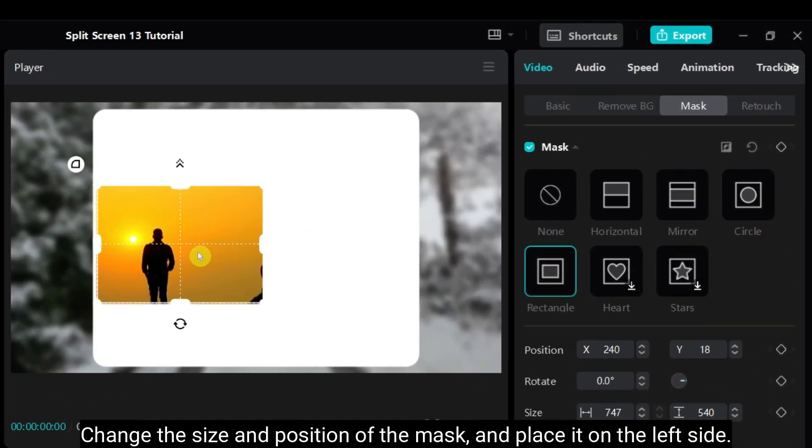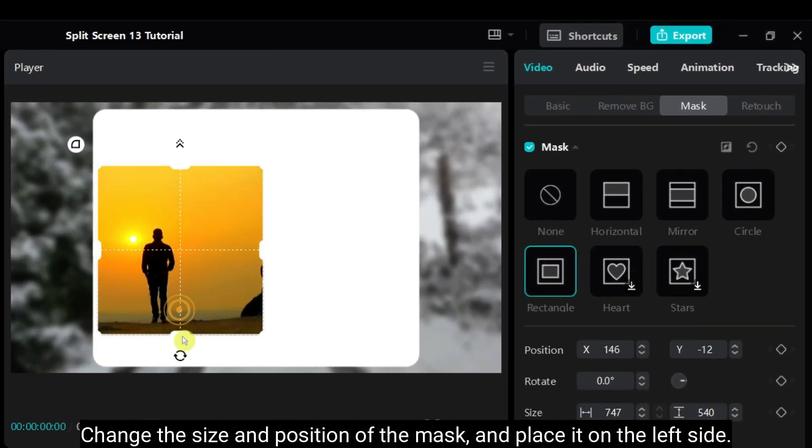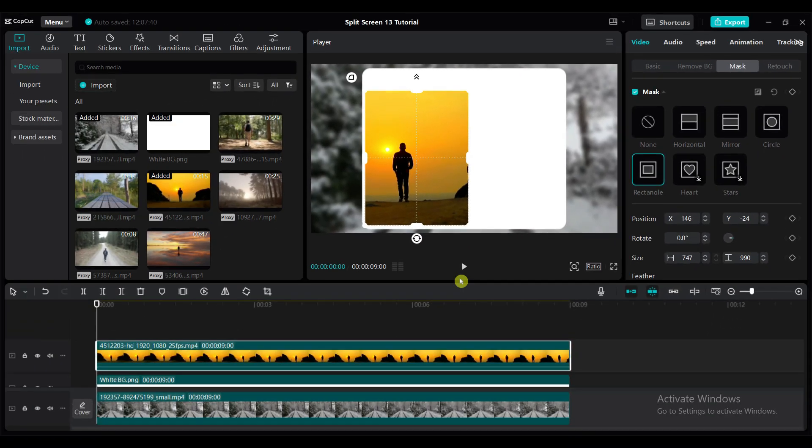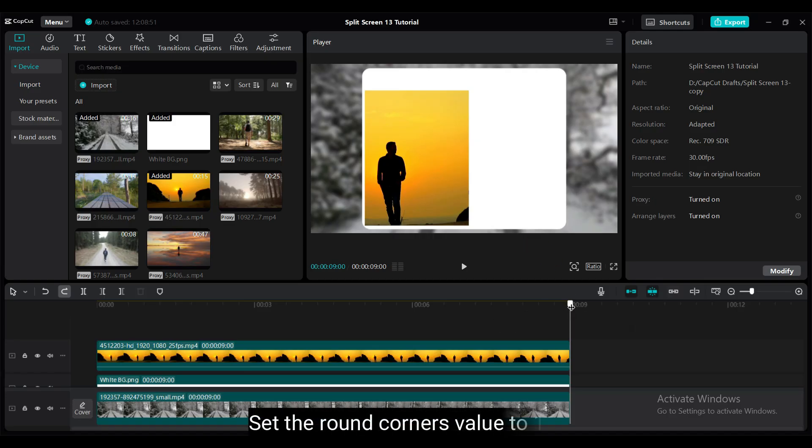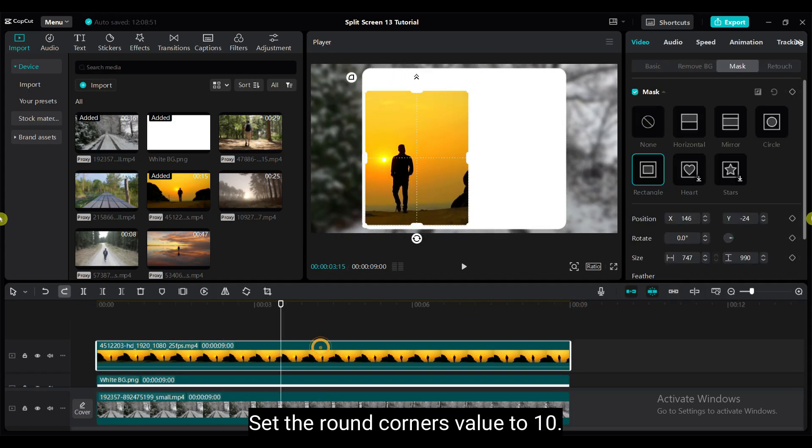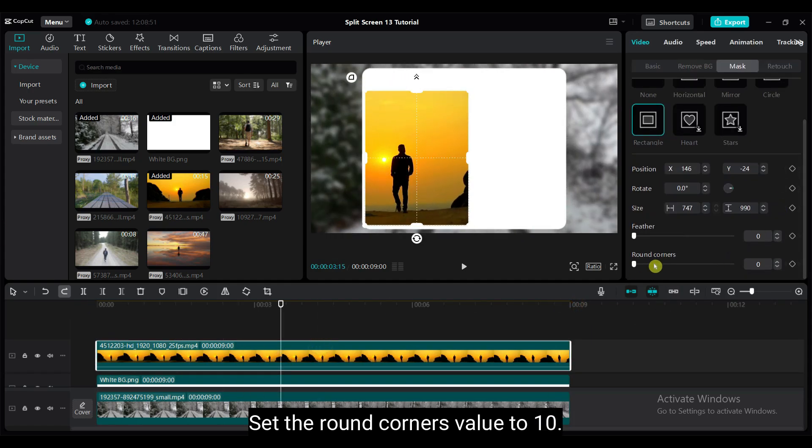Change the size and position of the mask and place it on the left side. Set the round corners value to 10.